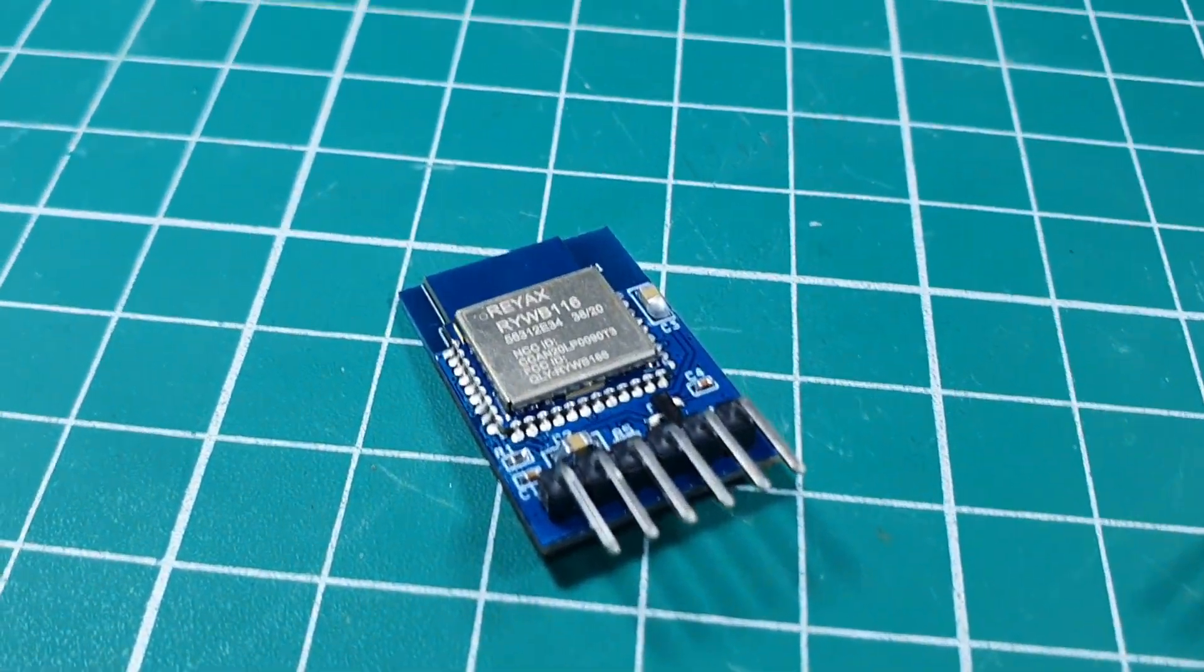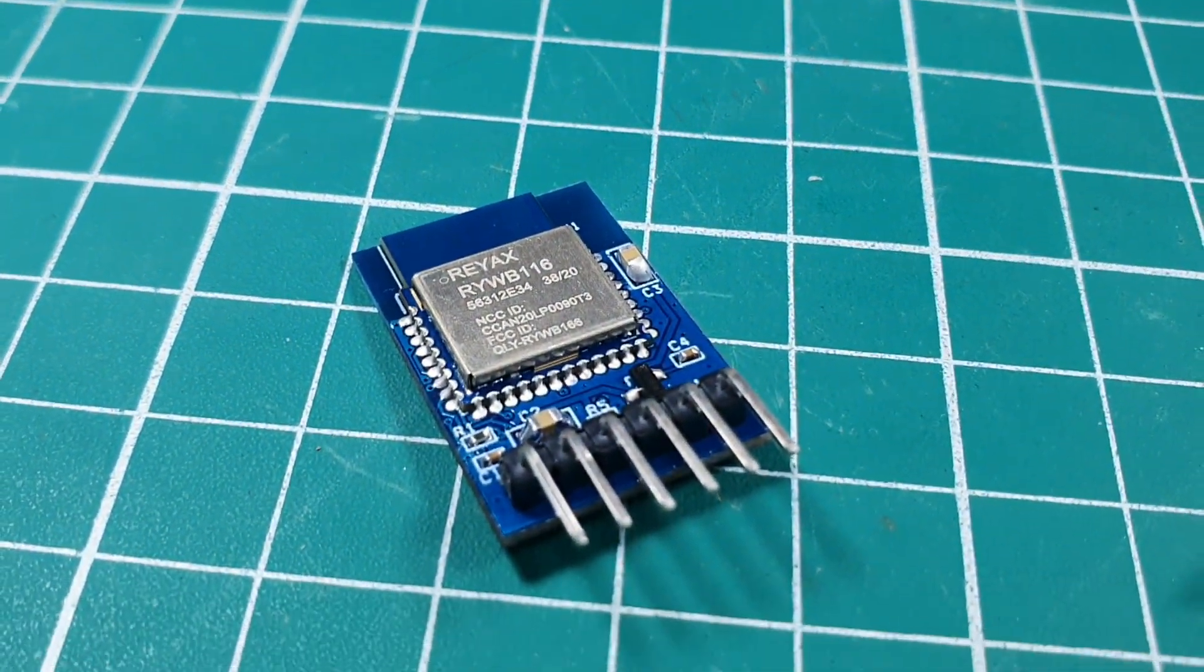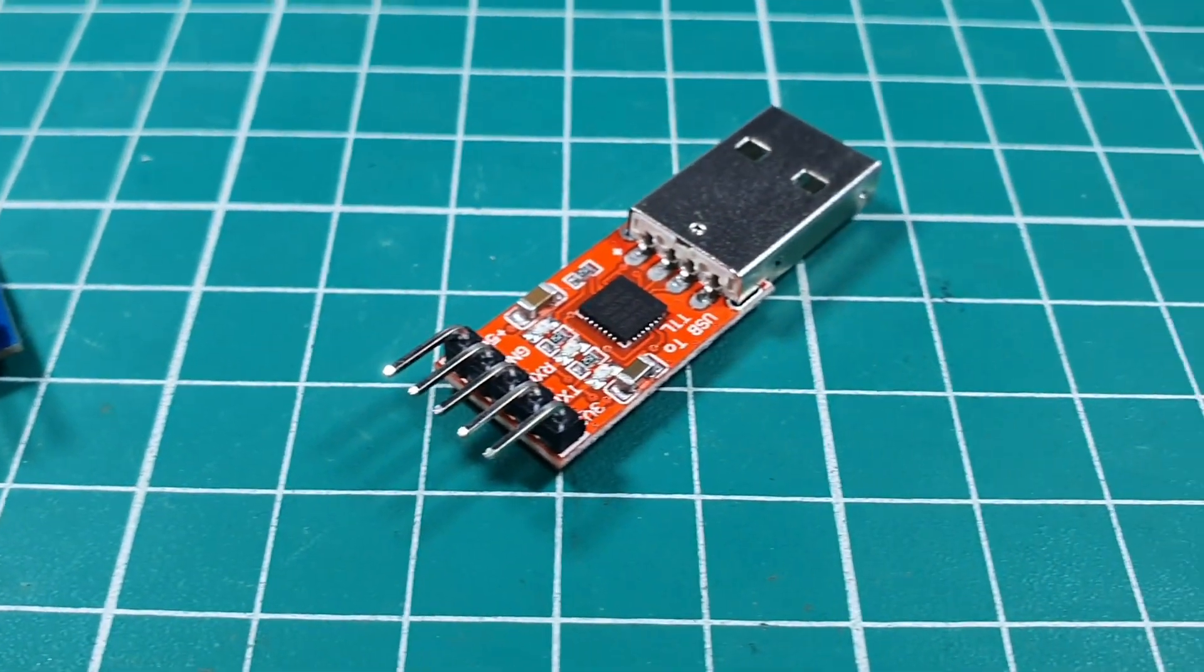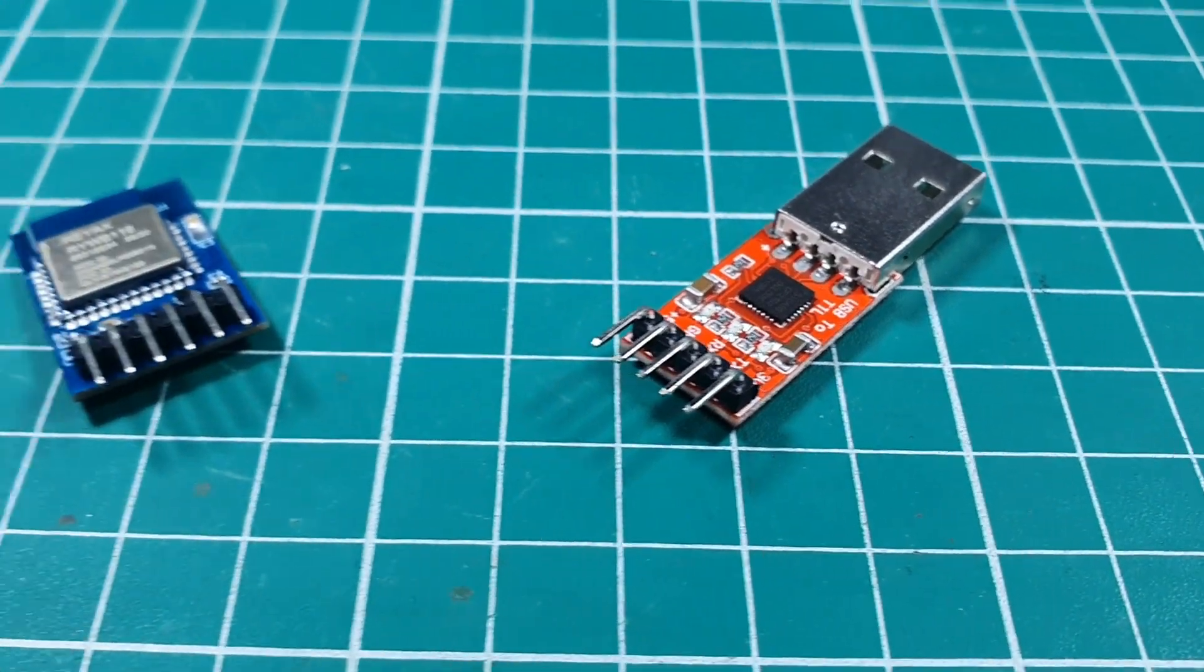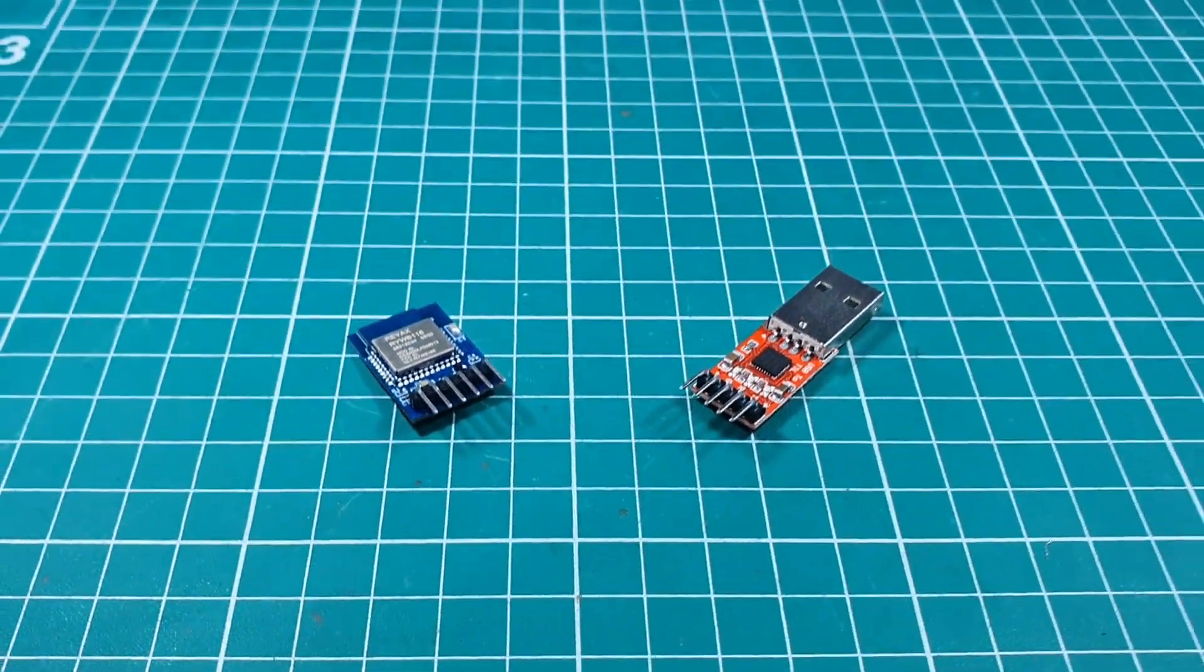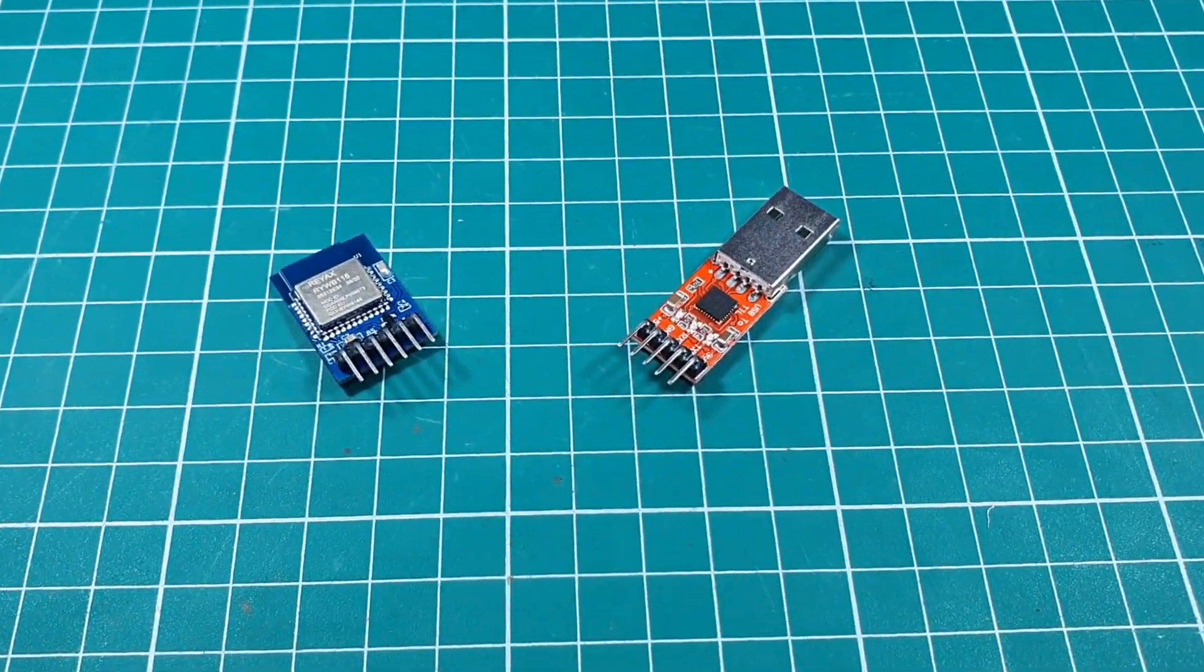In this tutorial we are going to create a Wi-Fi access point with RY WB 116 module. So let's get started.